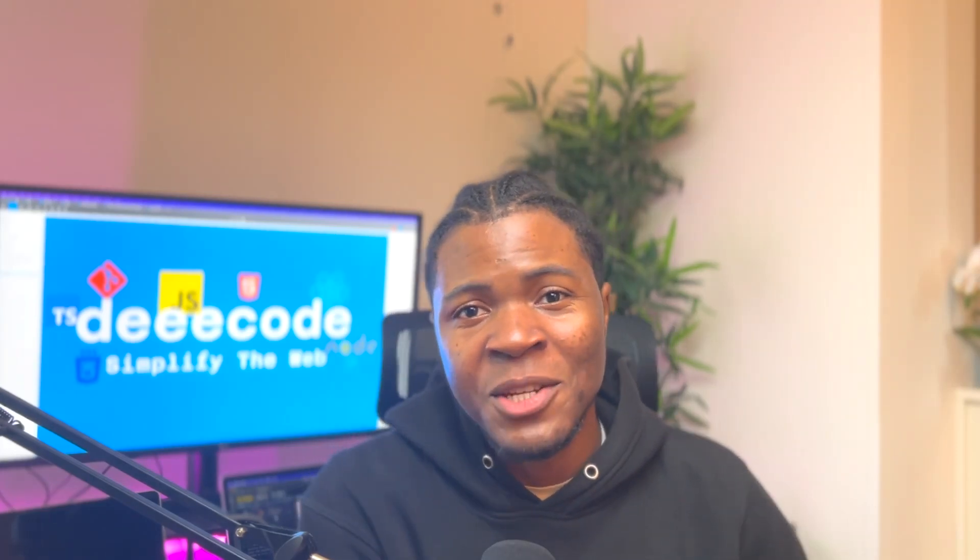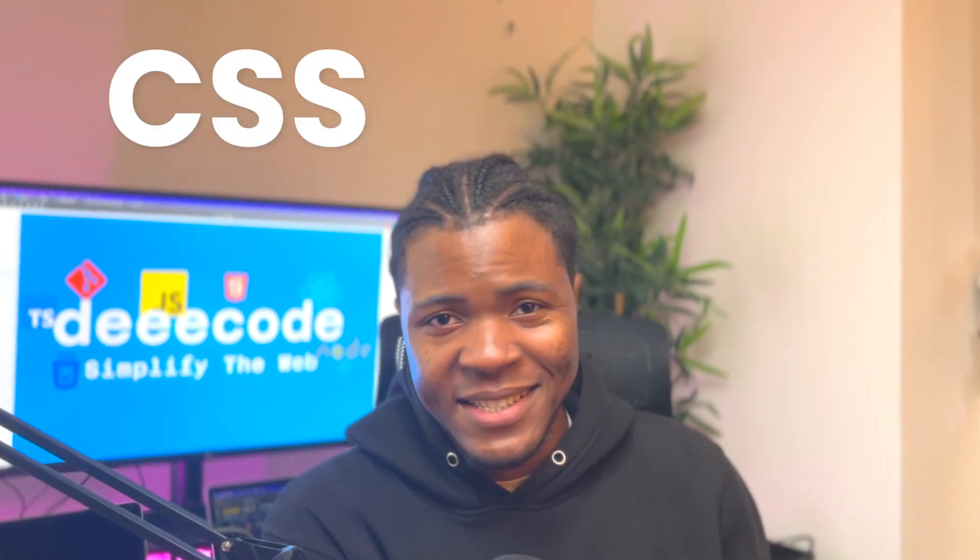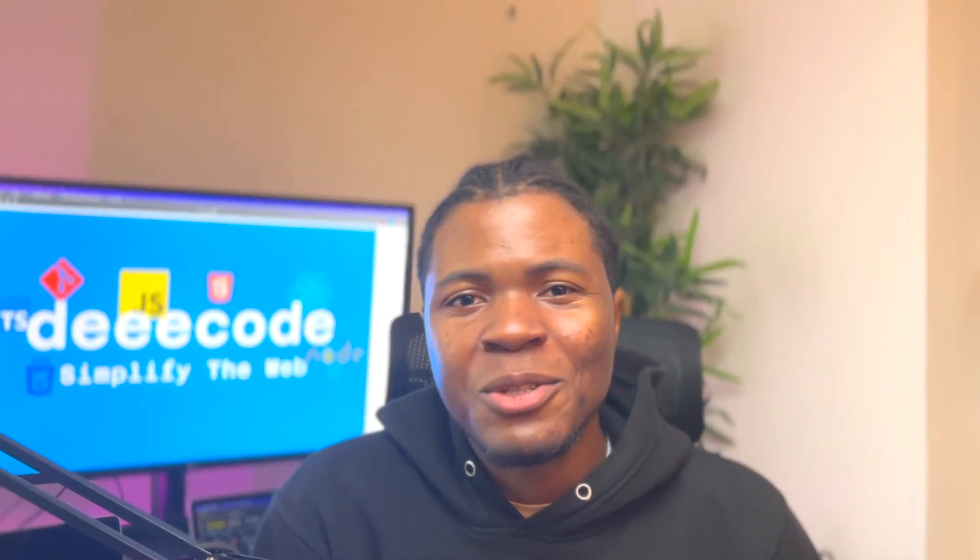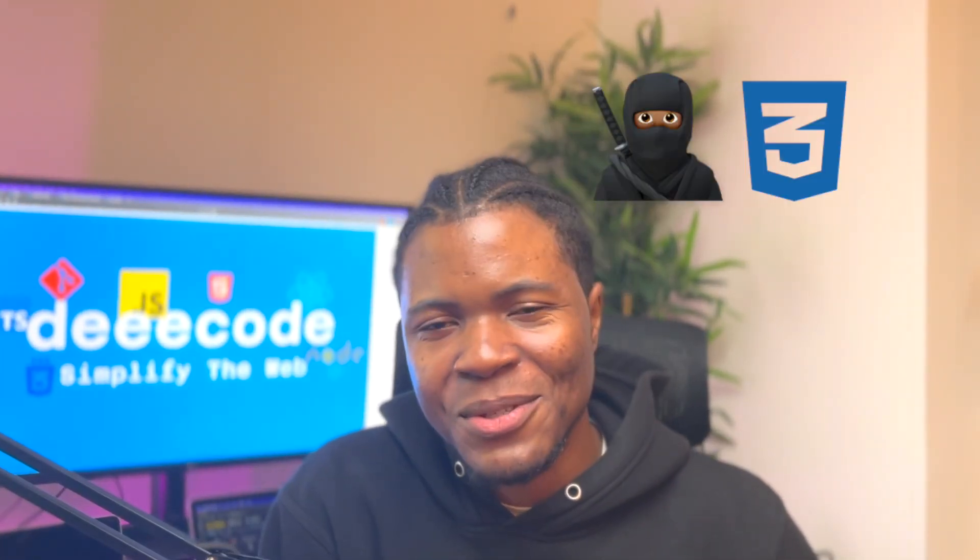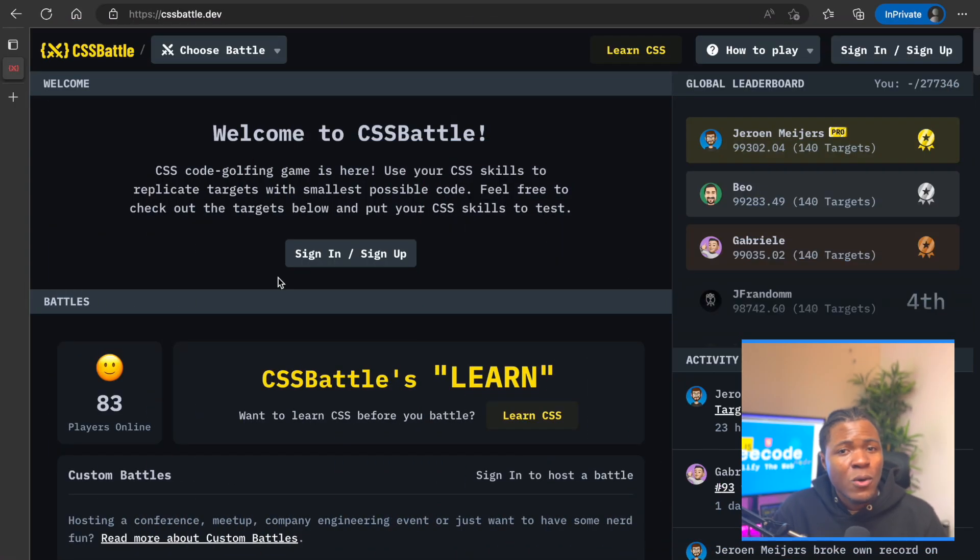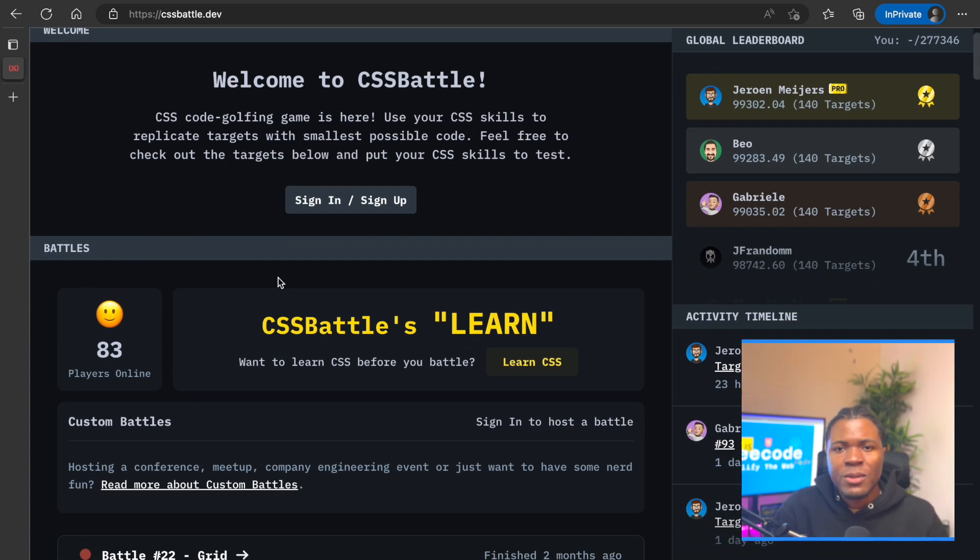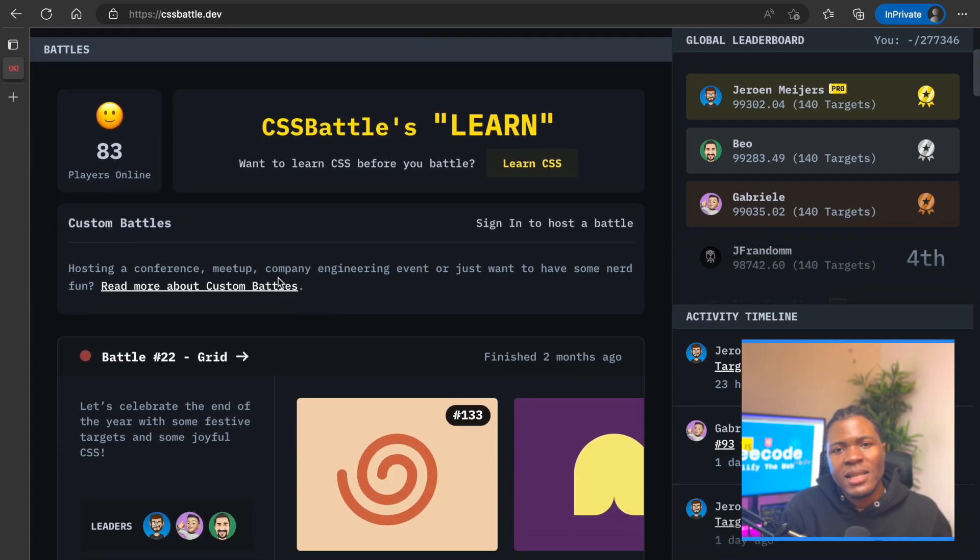This video is part one of a new series on my YouTube channel. This is going to be a CSS Battle series, and on this series we'll be fighting CSS battles. What do I mean by this? Well, I don't know if you know of the CSS Battle website. On this website you can find a lot of CSS tasks.